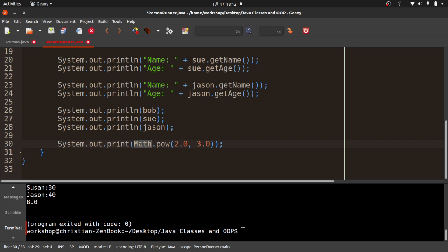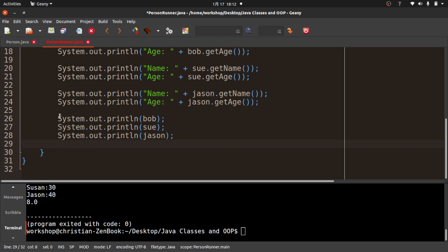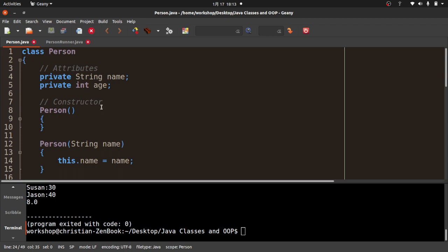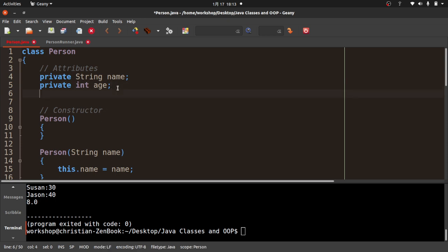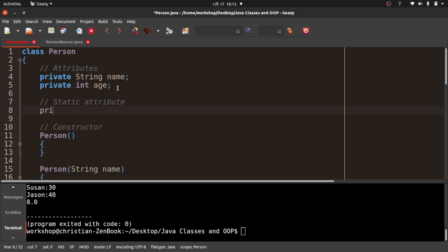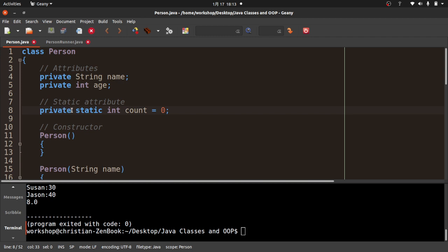You've seen System.out.println — basically the same concept. For our Person class, I'm going to add a static attribute: private static int count = 0. I want this to track how many objects have been created. I'll put a System.out.println(count) in the constructor temporarily to test it.